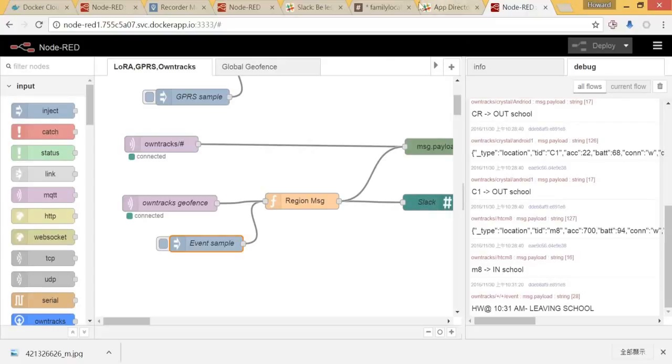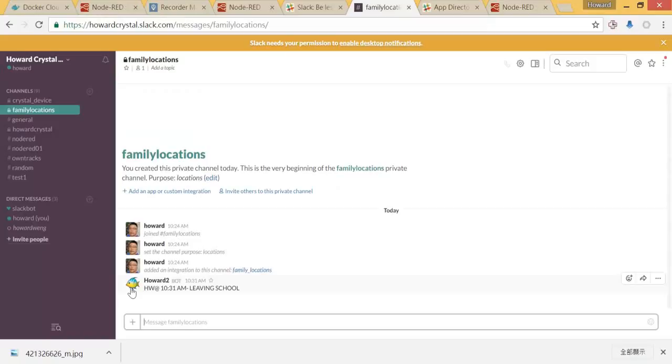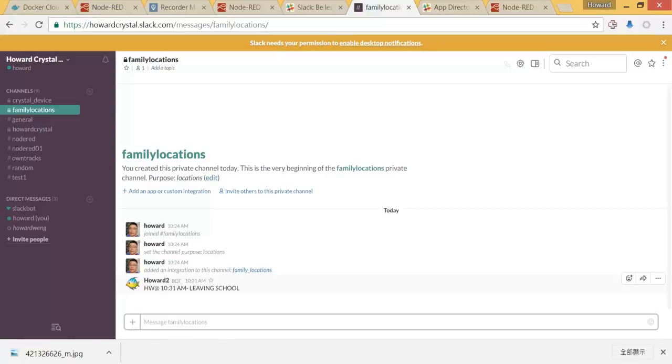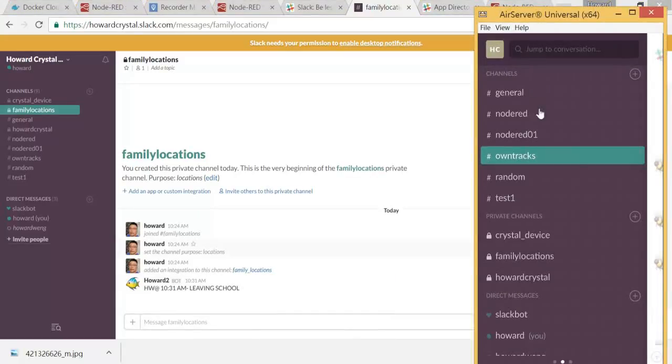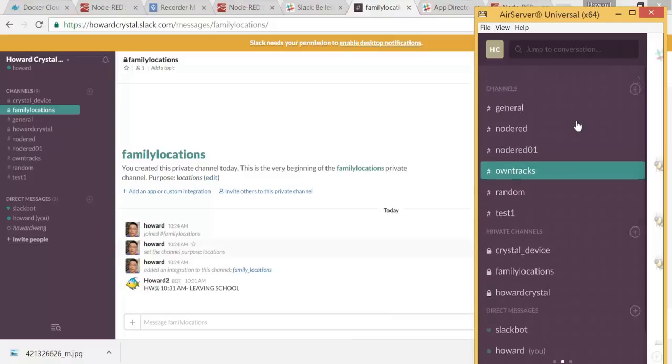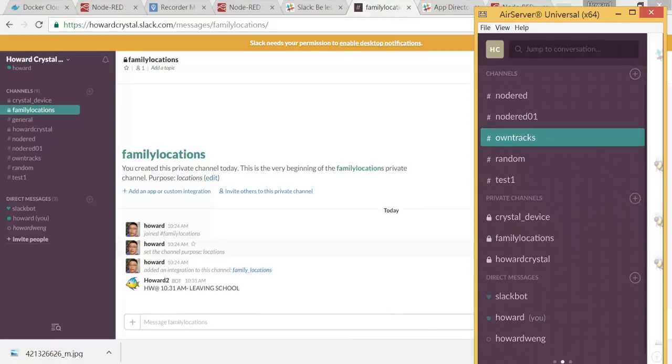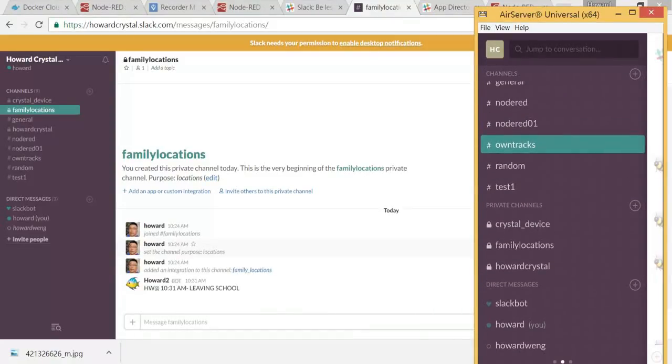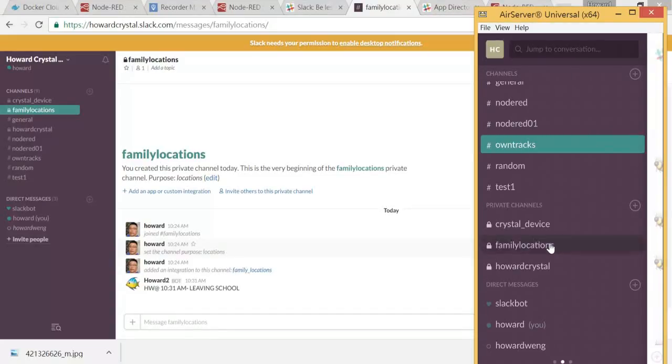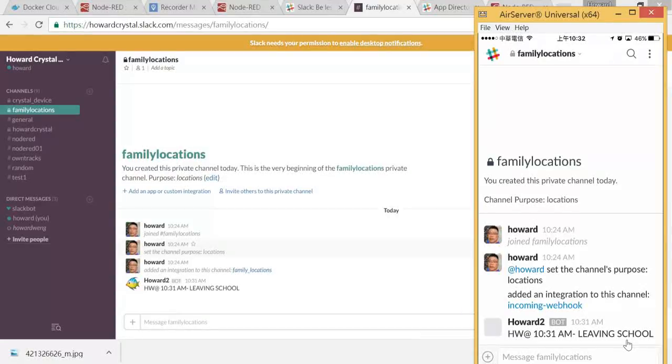Then we expect that we will receive a new message with the howard2 and fish and the message to our Slack account. And I can expect the same from family locations as well. We can see that the message is over here.